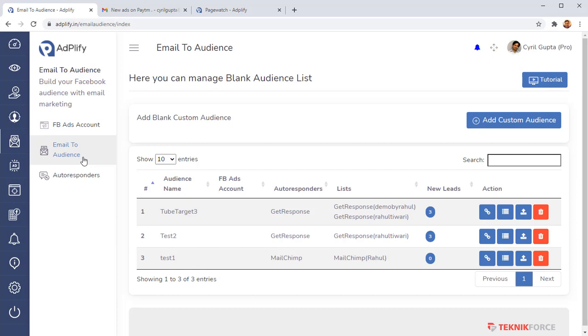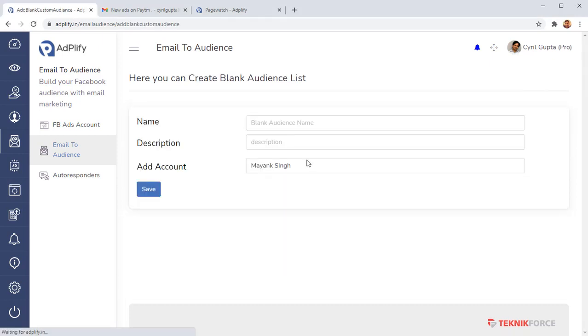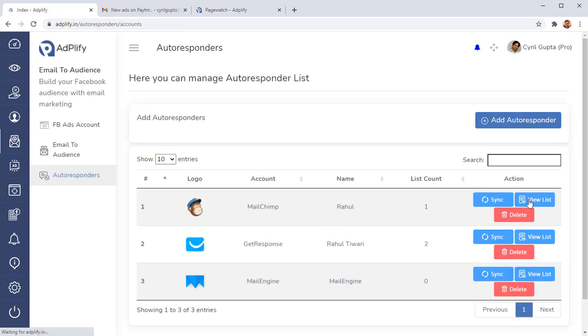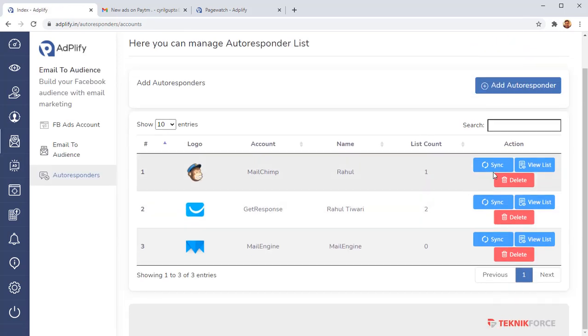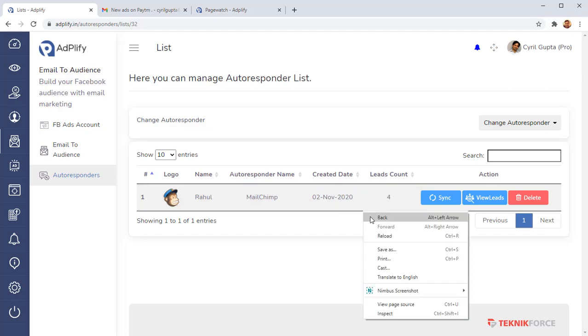So what this tool lets you do is it will automatically take all the leads that are coming into your autoresponder and put them into any Facebook audience you want. You're going to have the leads coming into your autoresponder, the leads are going to be sent right away into your Facebook audience, and you'll be able to strike the iron right when it's hot. And it's very easy to do this. All you need to do is add a custom audience, give it a name, add your Facebook account there. Then you can connect as many lists as you want.